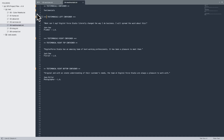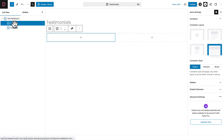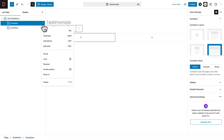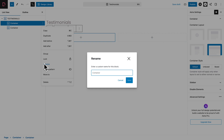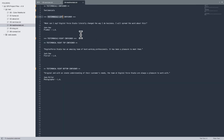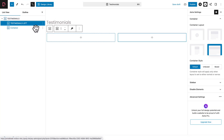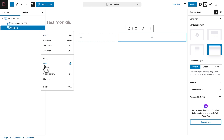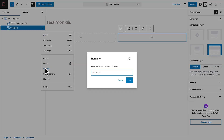Back in the text file, copy Testimonials Left. Select the first subcontainer, three dots, rename, paste, and save. Then copy Testimonials Right, select the container, three dots, rename, paste, and save.